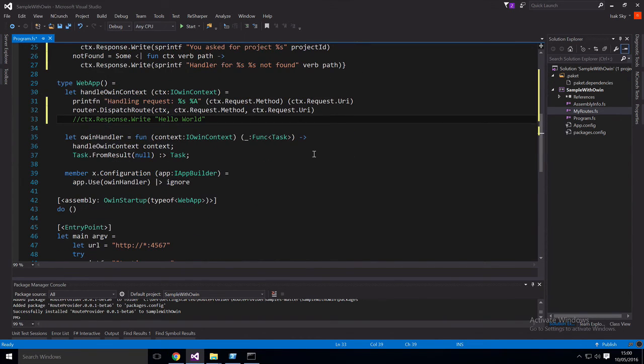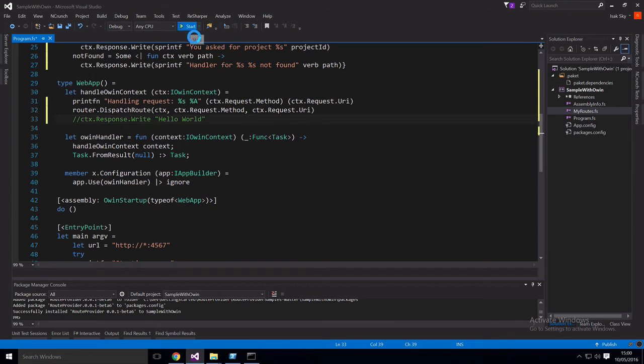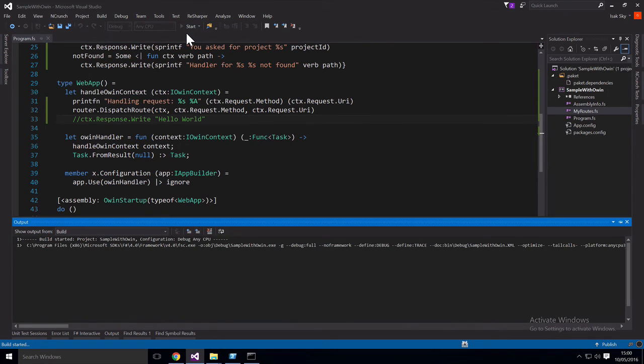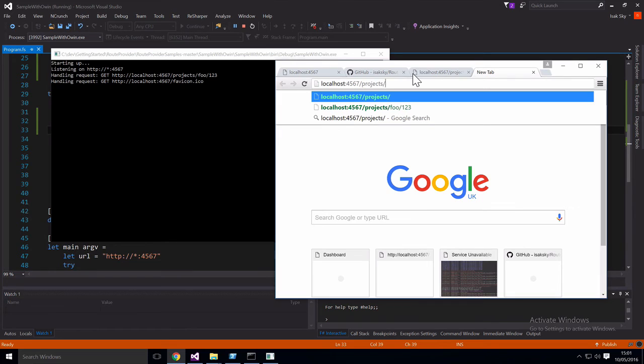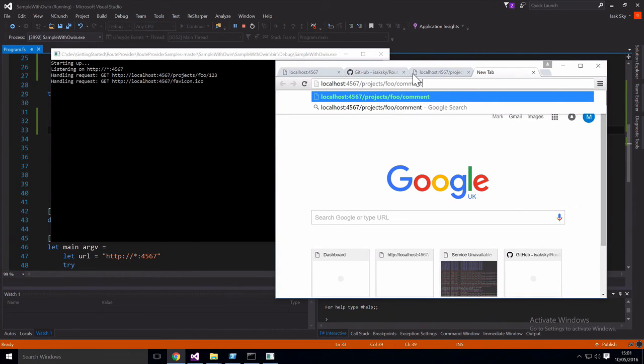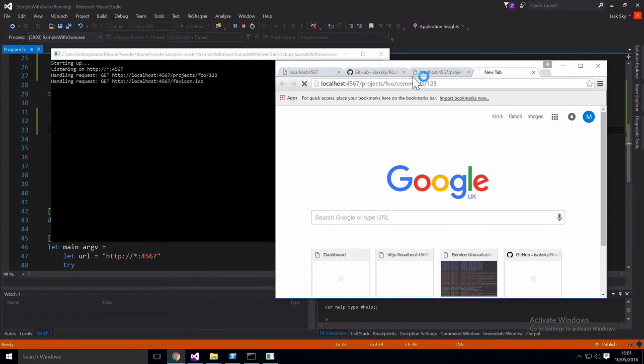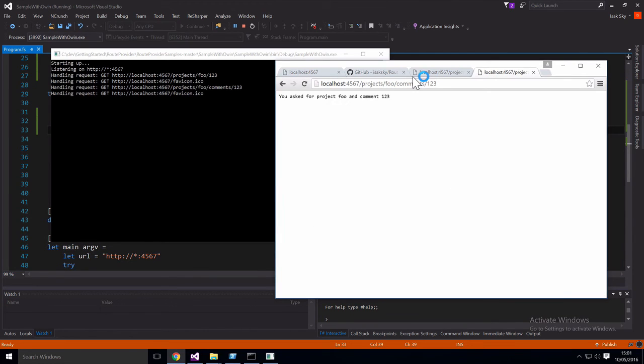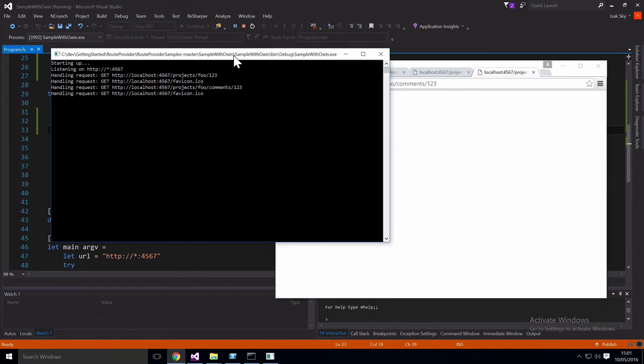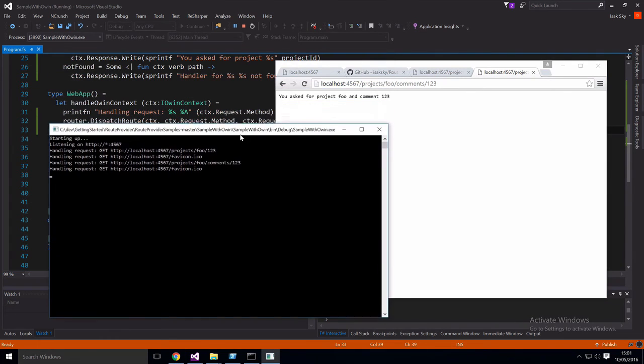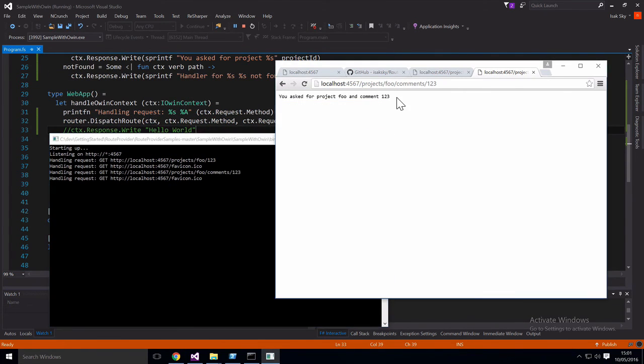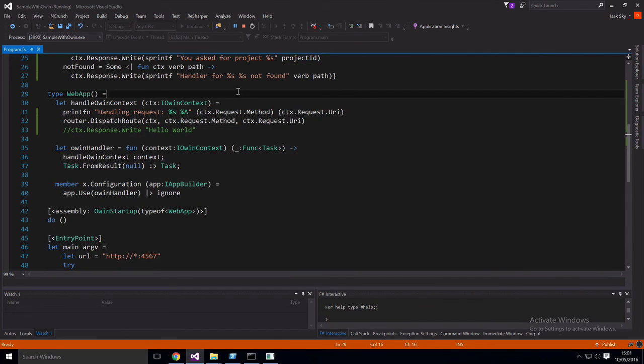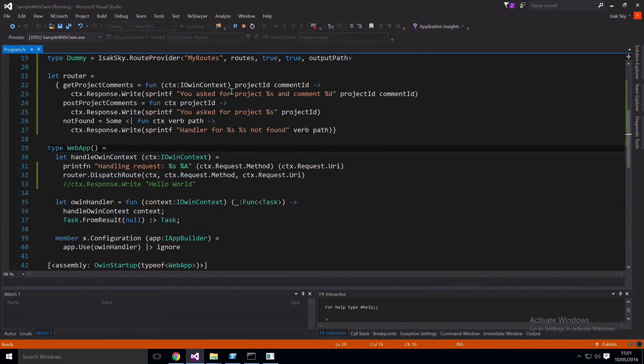So now let's try to run it and see if this works. So let's try the first route, which is the get project comments. And we'll say project slash foo slash comments slash one, two, three. And as you can see, this hit the first handler that we defined. So this string here is coming from this handler here.